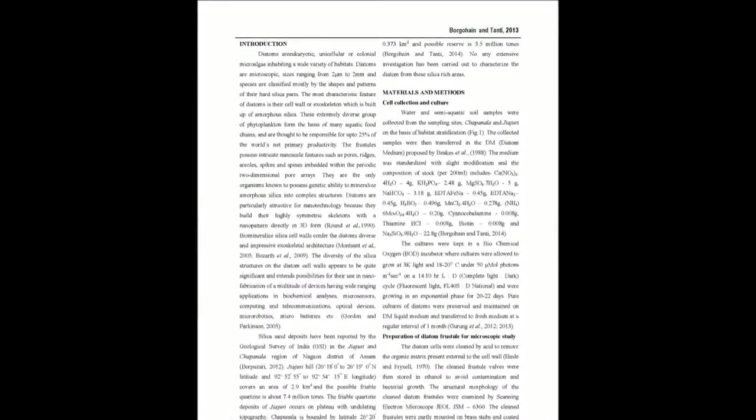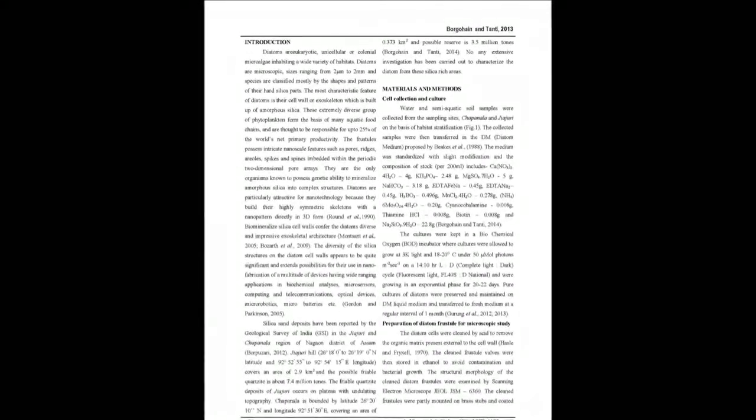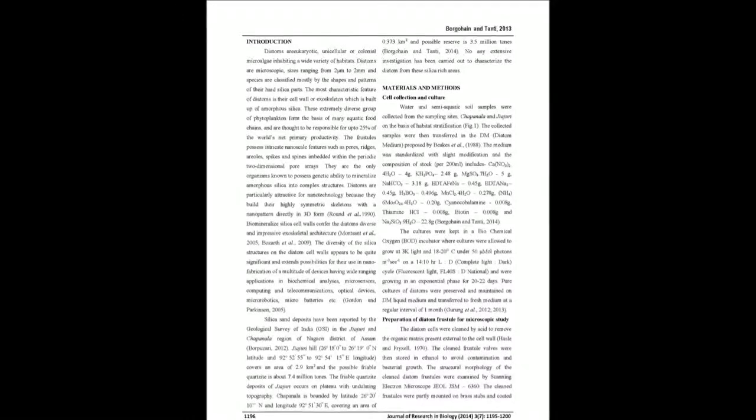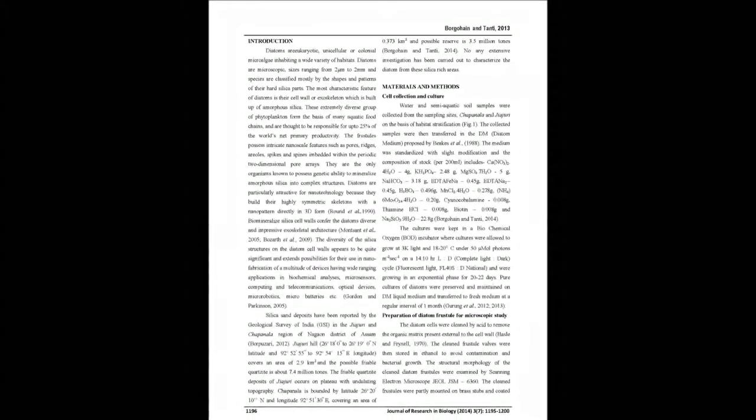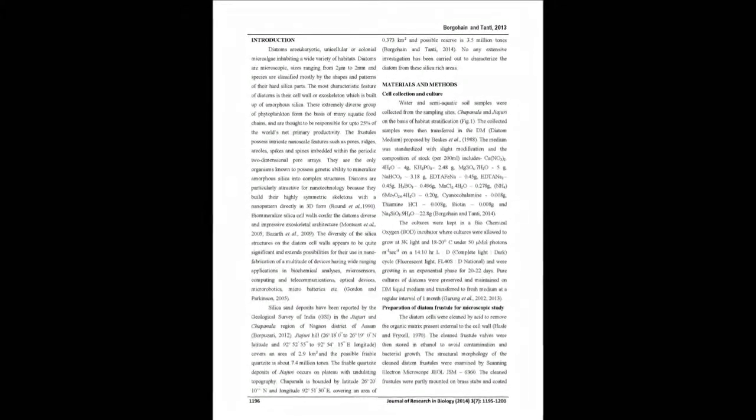The study was designed to assess and examine the morphology of diatoms in Chapanala and Gachiri, two silica-rich sites in Nagaon District of Assam as reported by the Geological Survey of India.